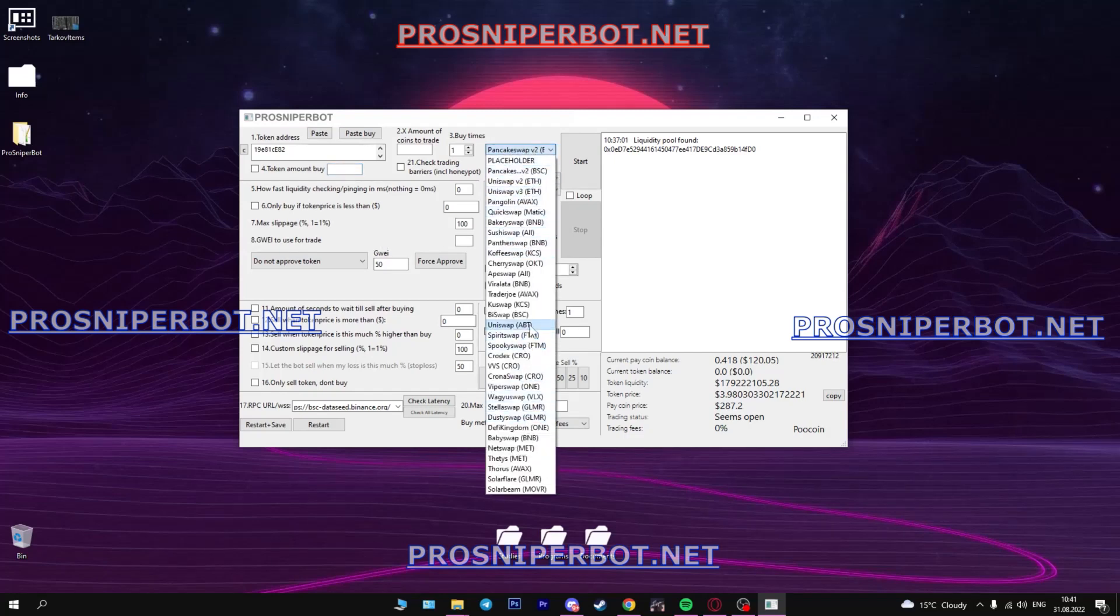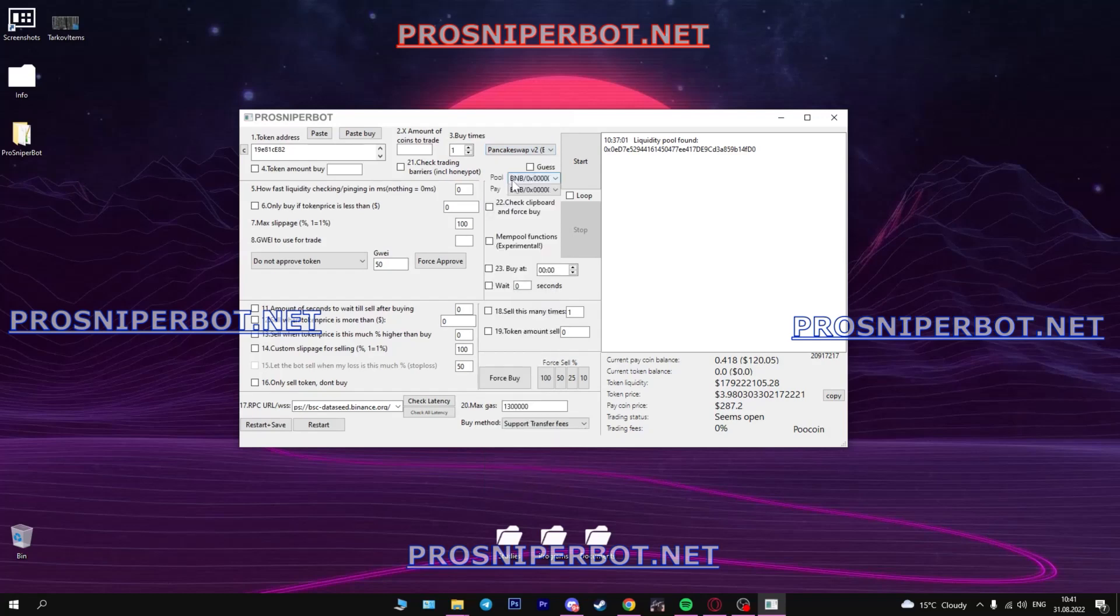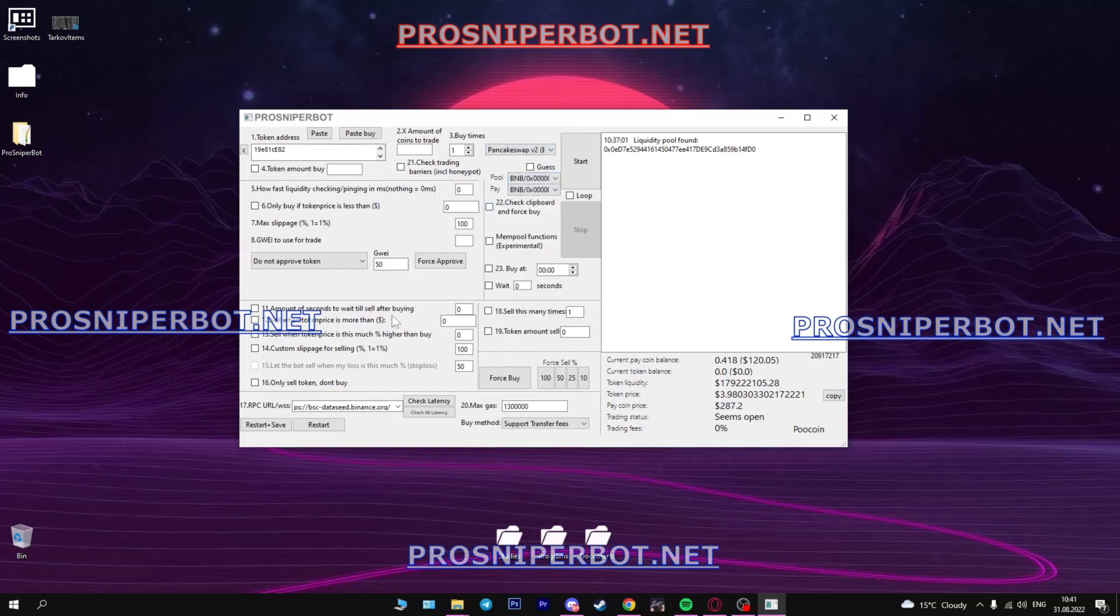There are different networks: BSC, Ethereum, OKC, Kranos, Polygon, Evox, KCC, Fantom, etc. So I will choose PancakeSwap.